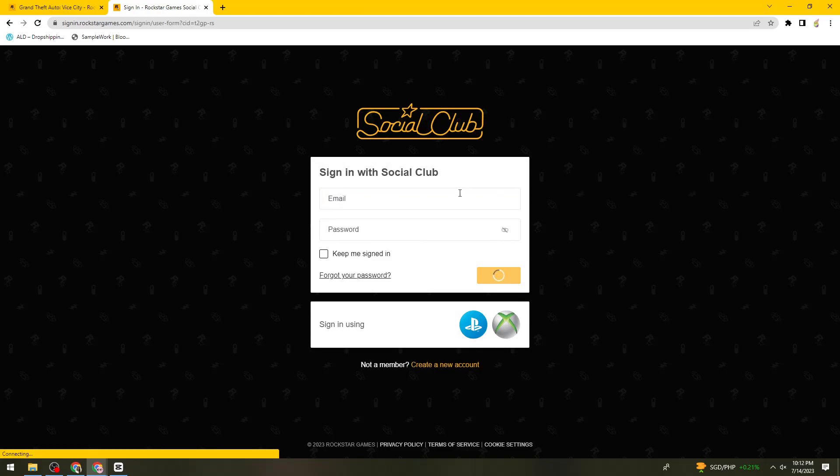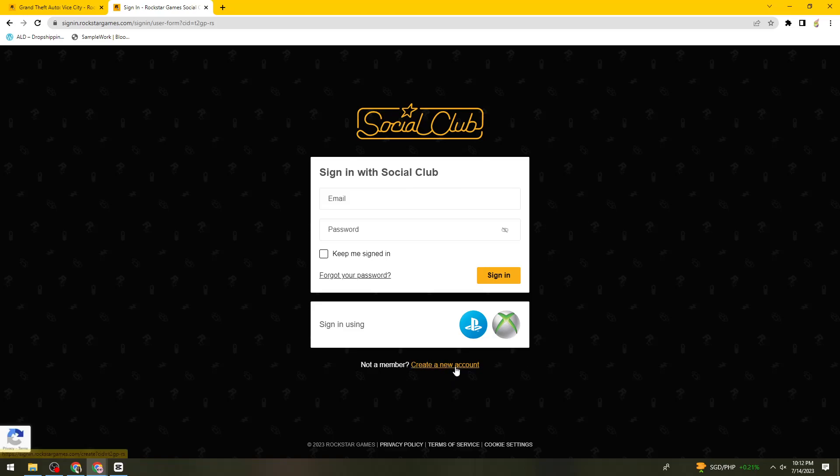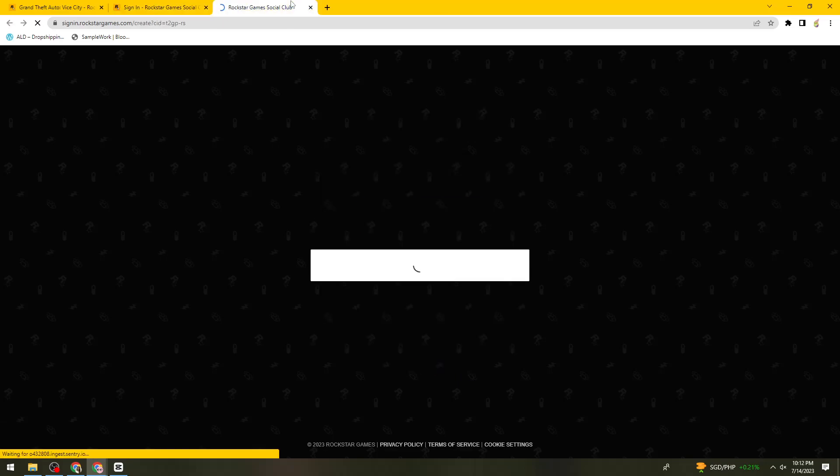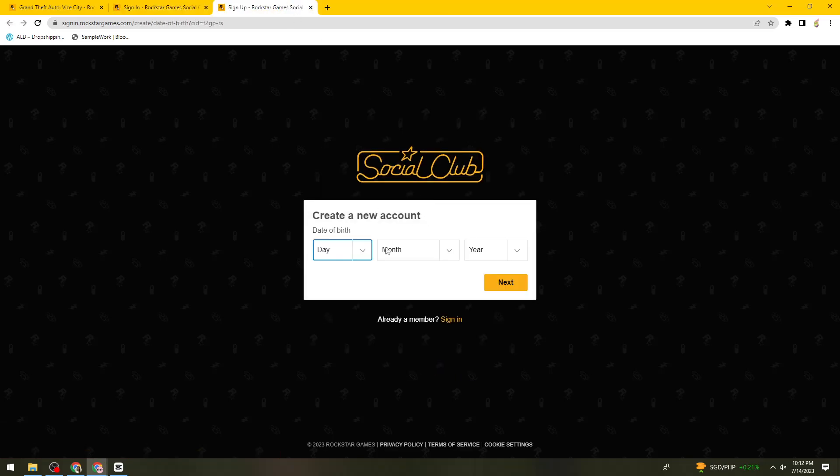Here you need to sign in with Social Club. If you're not a member, just go ahead and click on this link that says create a new account. Just go ahead and create your account right here.